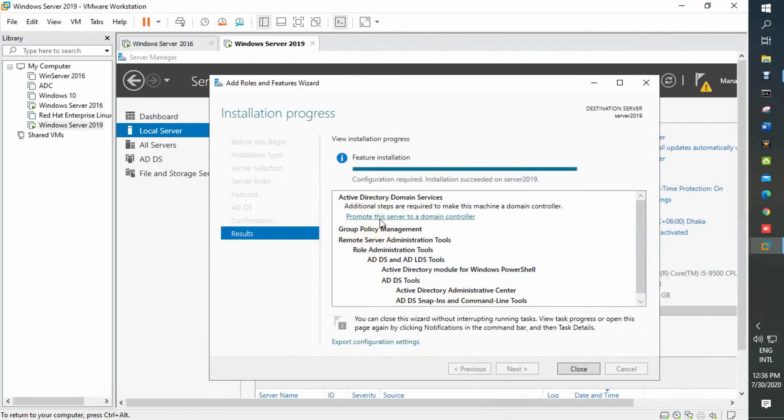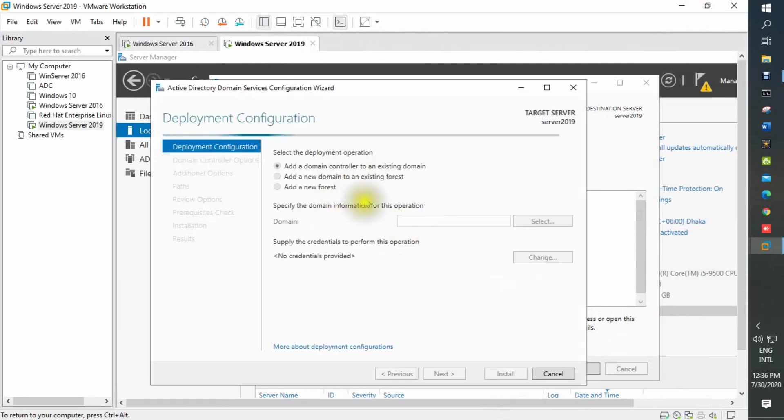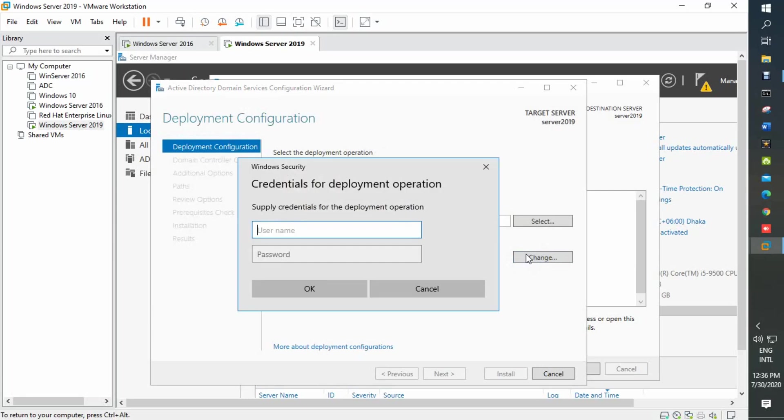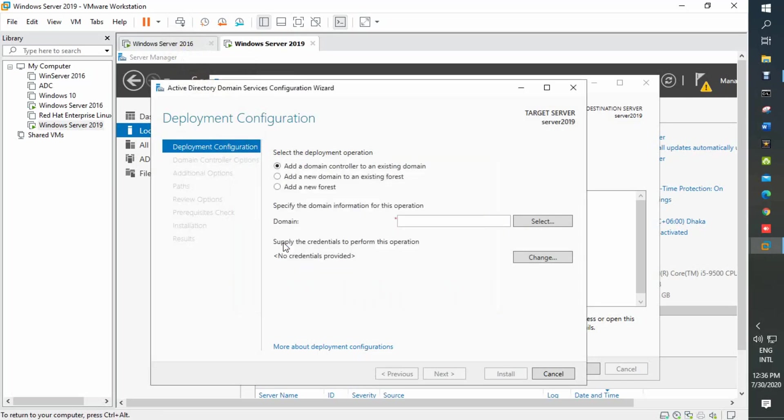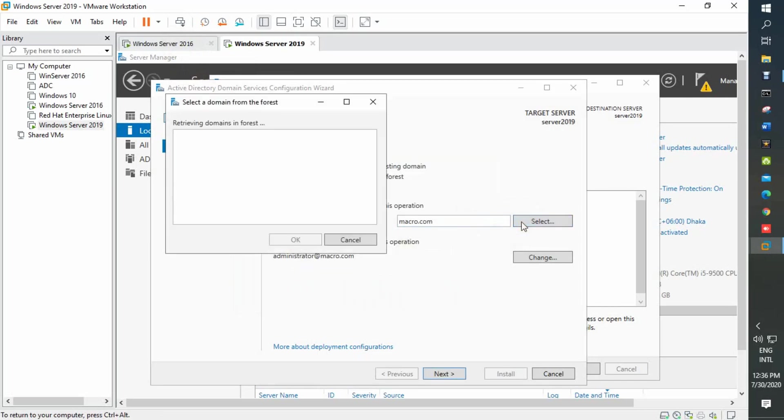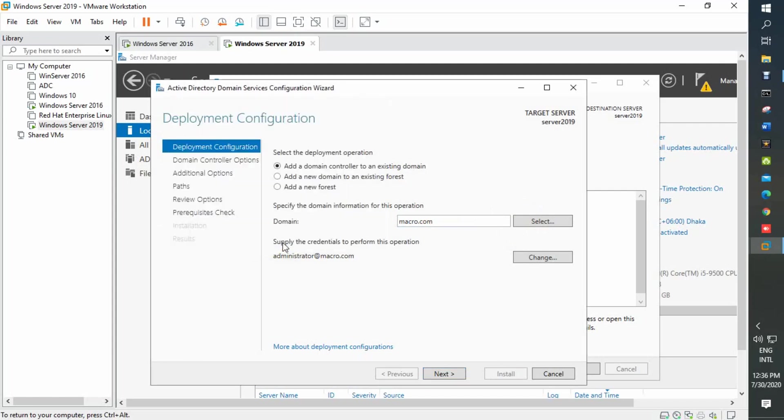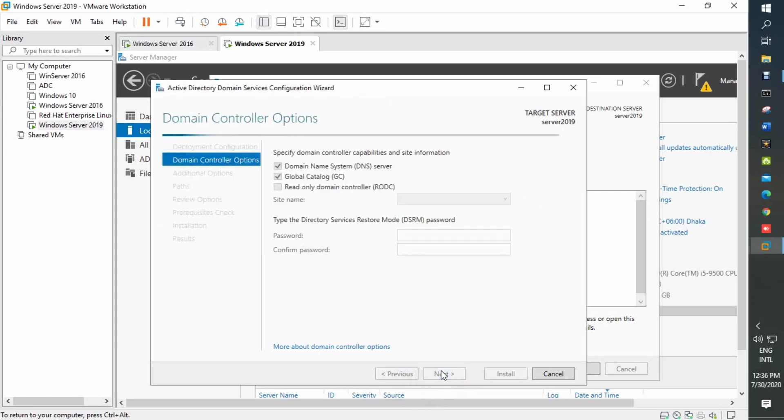So our role installation is complete. We promote the server to a domain controller. Add a domain controller to an existing domain, change to credential. We put credential from server 16 administrative credential. Select our domain, click OK, and going to next.